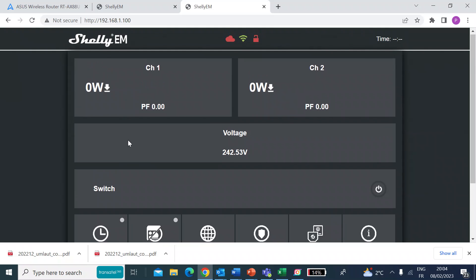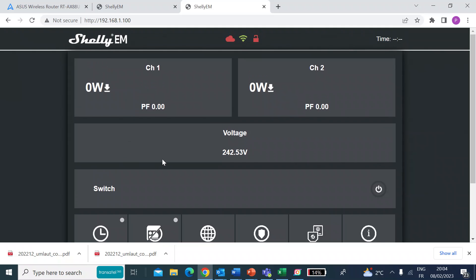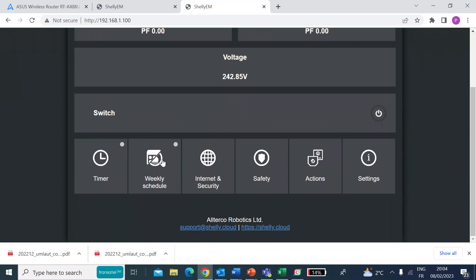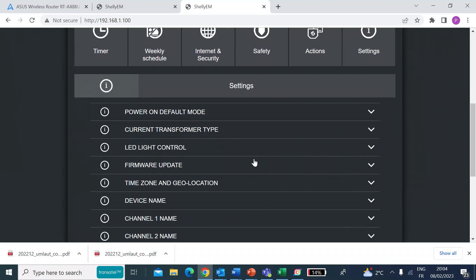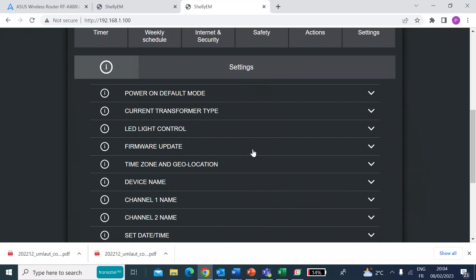So now you can think about going through all the various settings and setting everything up as you want to. And I'll probably do that under a different video, but just a quick explore. So there's a timer function here. You've got weekly schedules and a whole range of things. So just under settings, for example, you can turn the LEDs on and off if that's going to be a problem.